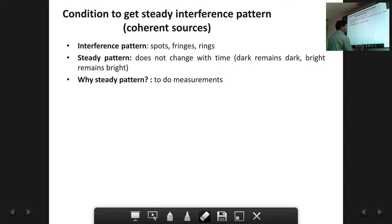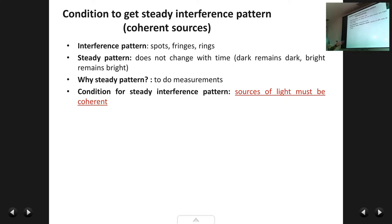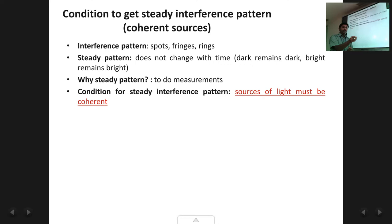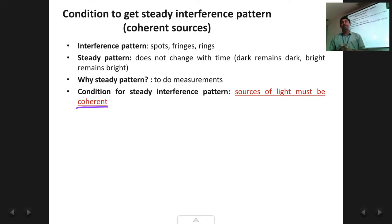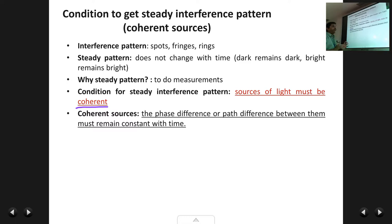What is the actual condition required to obtain a steady pattern? When two or more waves meet at a common point and interfere, the pattern produced will be steady only when the two sources of light are what are called coherent. Only coherent sources can produce a steady interference pattern. Two or more sources are said to be coherent when the phase difference or the path difference between them remains constant with time.